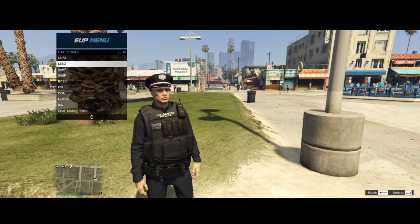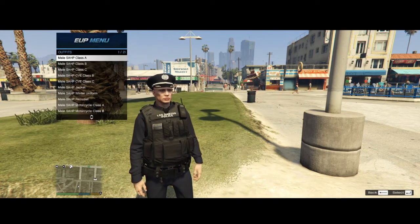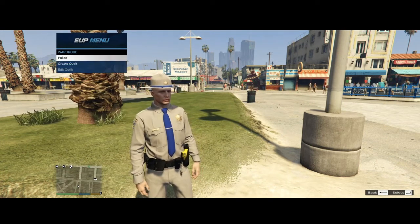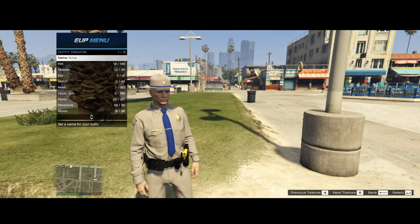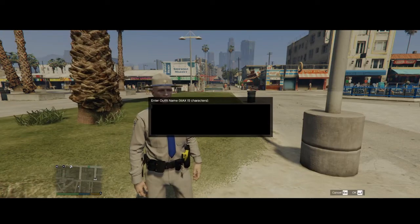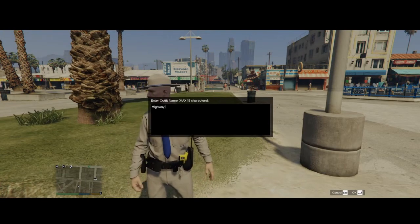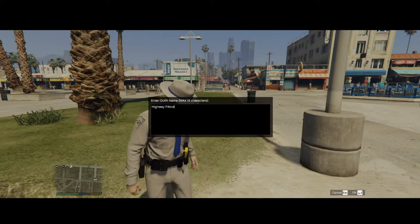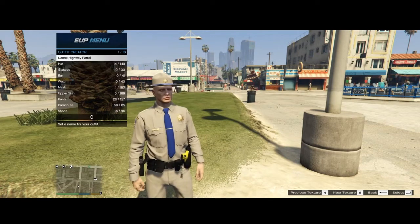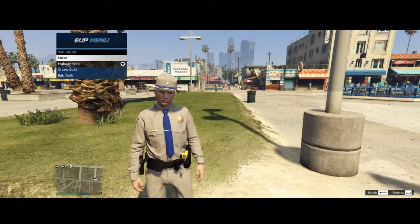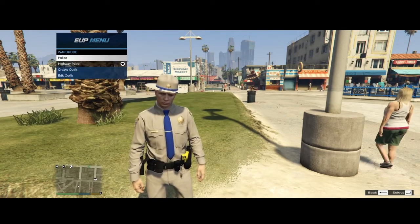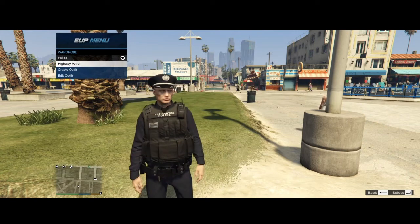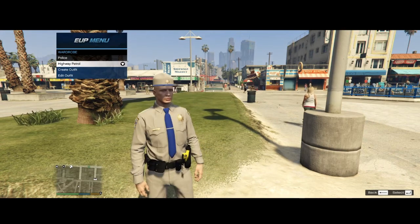So you can select between different ones. Like if I wanted Highway Patrol. Go to Wardrobe. Create Outfit. Name. Highway Patrol. And then save it. So now I have access to Police. The one that I customized. Or Highway Patrol.